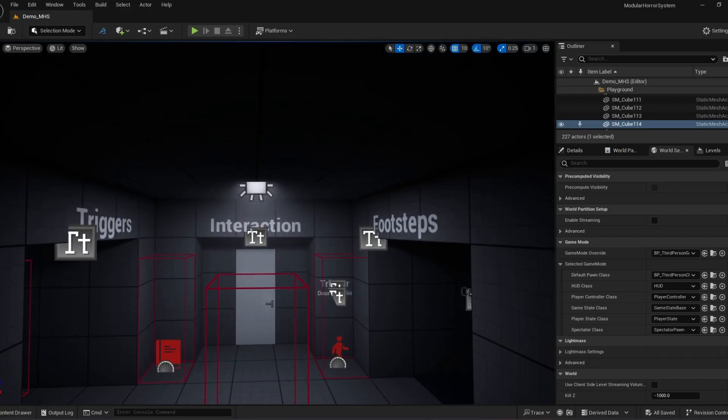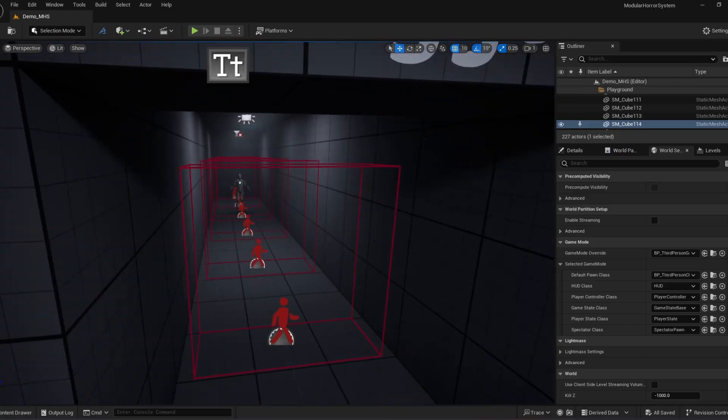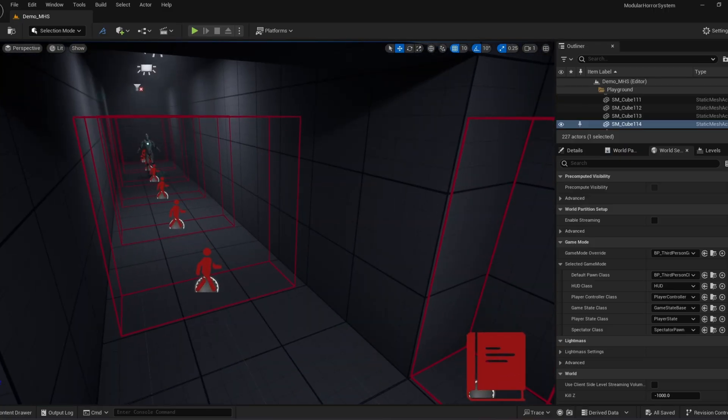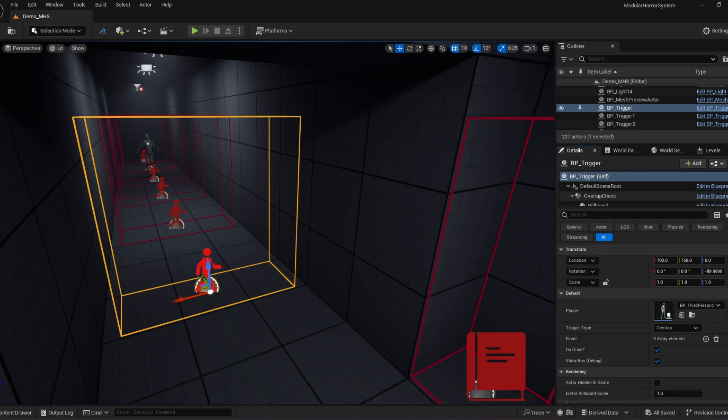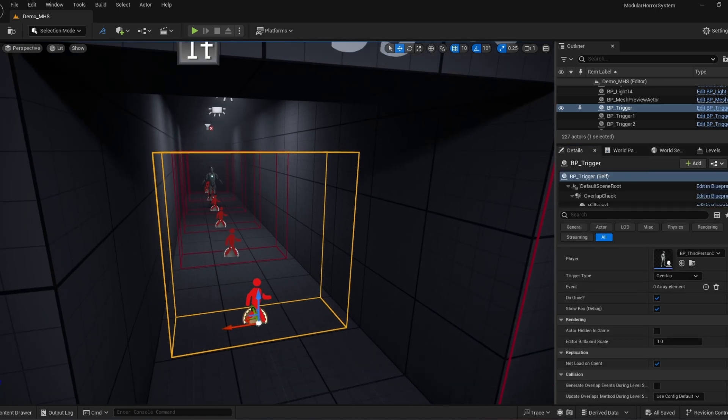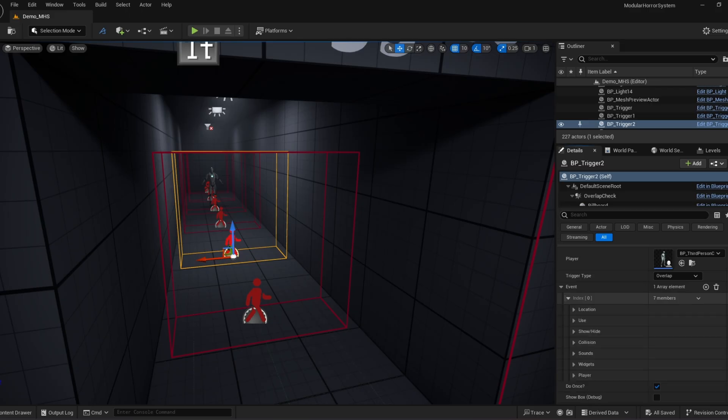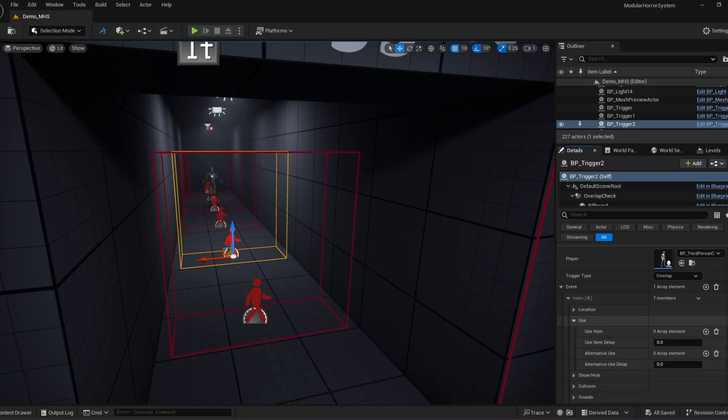So let's start with triggers. We created a really cool system where when you overlap, you can create events based on kind of anything you want. And you can easily expand on this as well. So let's say if I overlap, I want to teleport a specific actor. I can do that. If I want to use an item, that's like opening doors, opening windows, stuff like that. And you can even expand on it. It's super easy, super modular.